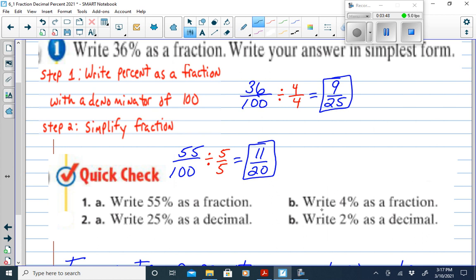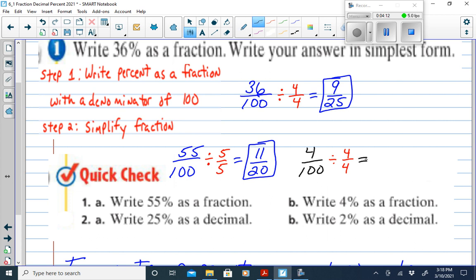Example 1b: write 4% as a fraction. We start with 4 over 100, then find a common factor. We can divide both 4 and 100 by 4. 4 divided by 4 is 1, and 100 divided by 4 is 25. So 4% as a fraction is 1 over 25.